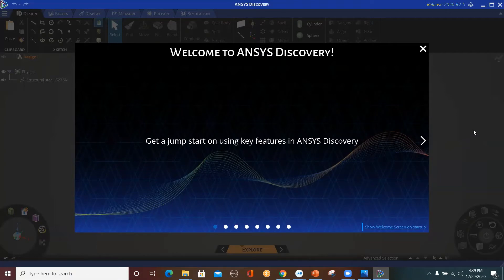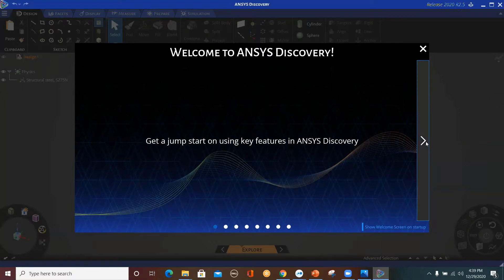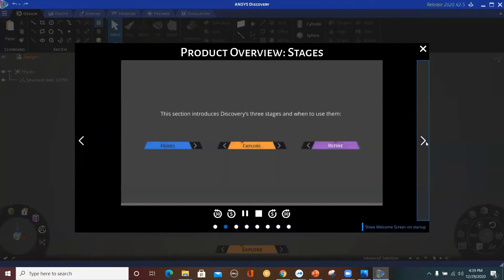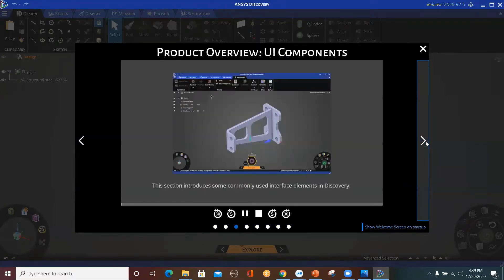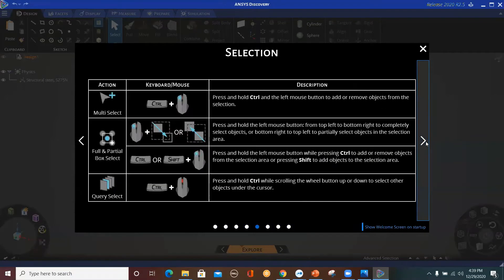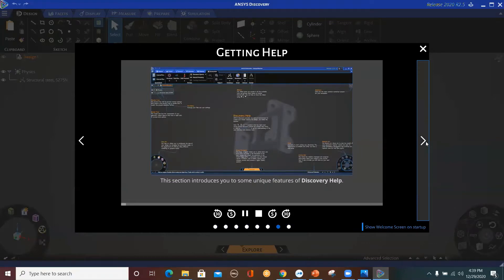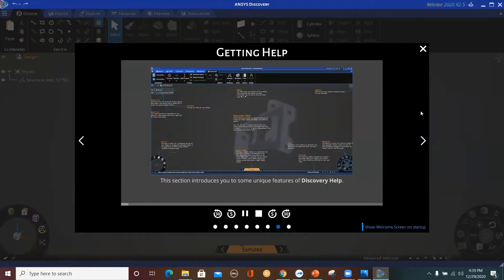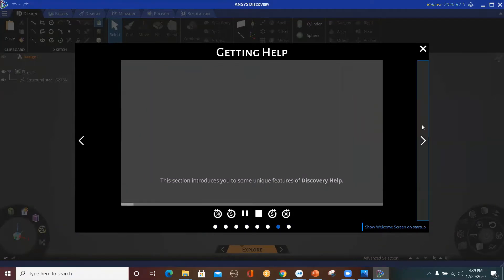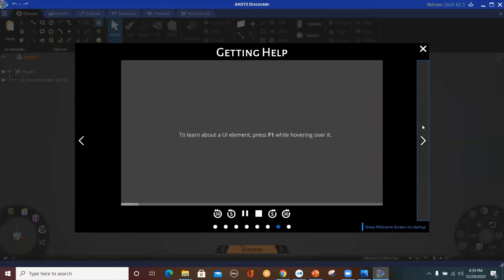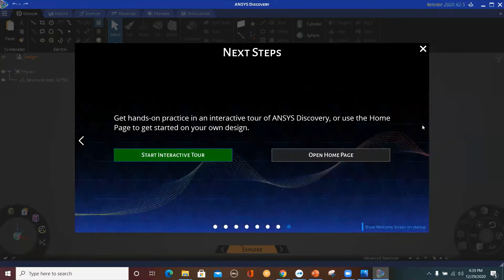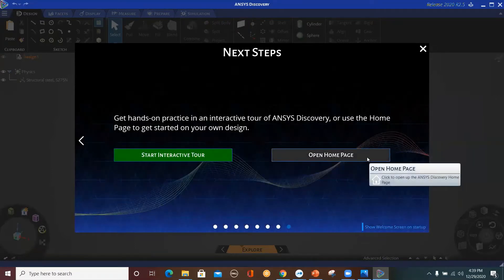Once you open ANSYS Discovery, this will be the main window you will see. I recommend that you go over it — it will help you understand more information and some specifications for the user interface, the different navigation tools, selection, and other things that will be very helpful, including the help that can be accessed using F1. So please go over this if you haven't done so already.